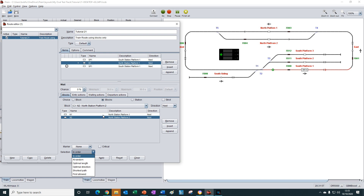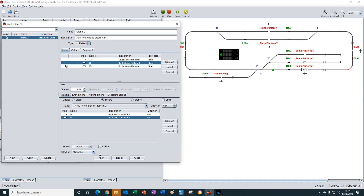So if platform one is always available, iTrain will keep using platform one and platform two will never be selected. So the in order option is not a good choice for our particular example. Instead we will use the at random selection, so iTrain will randomly select either platform one or platform two each time it goes around the loop. We can add further variation by setting the percentage chance of waiting to something less than 100 percent — let's make it 50 percent.